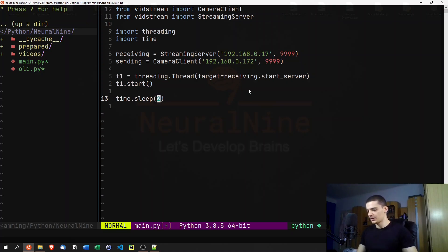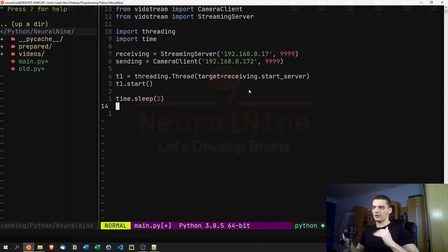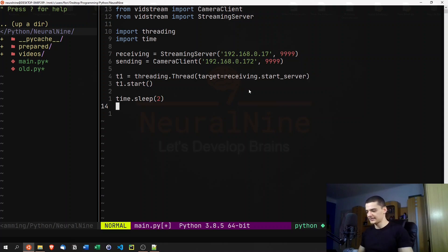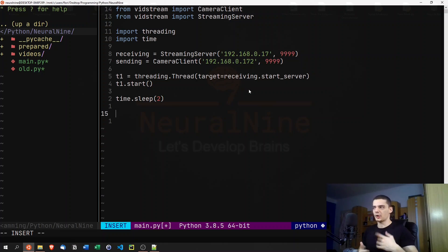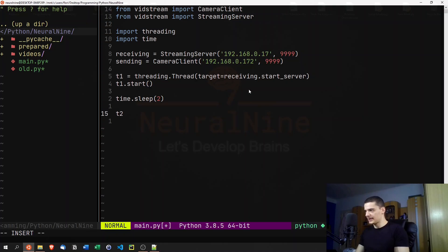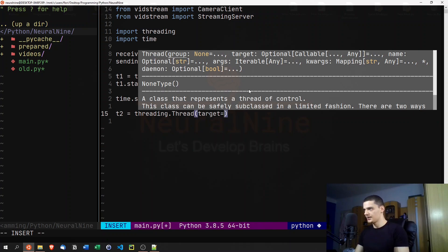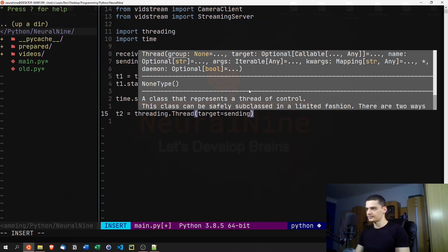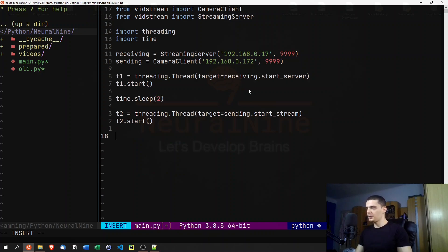You can use 'time.sleep(5)' for this video. The basic idea is: start the server, wait, then start the client — you need to start both scripts simultaneously. Alternatively, you could try calling 'sending.start_server' over and over until you get no exception, and then start the actual stream. We'll do it with sleep here. Then 't2 = threading.Thread(target=sending.start_stream)' — again just passing the function — and 't2.start()'.